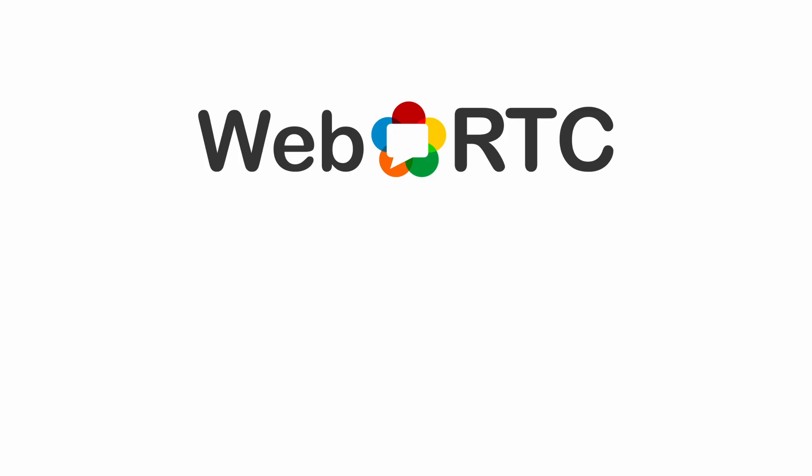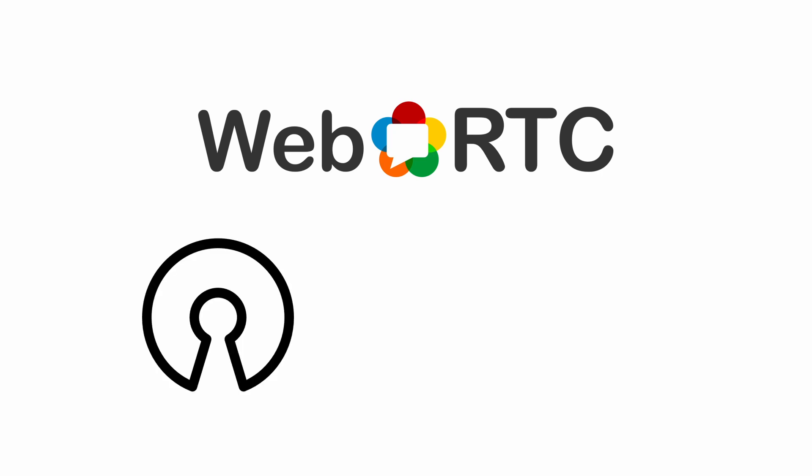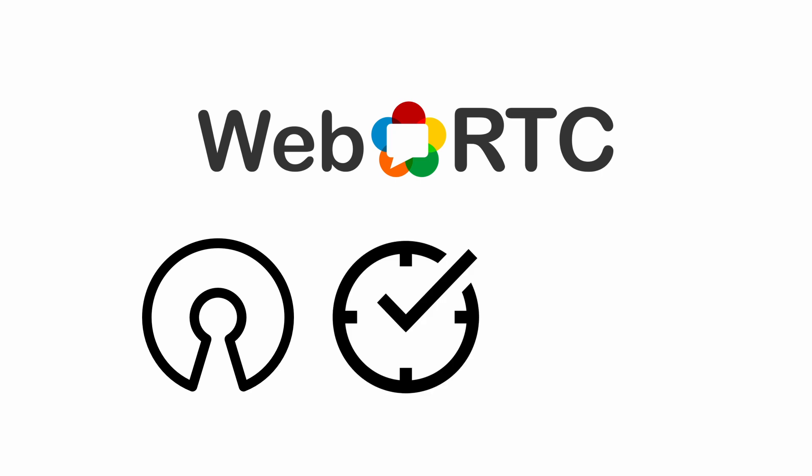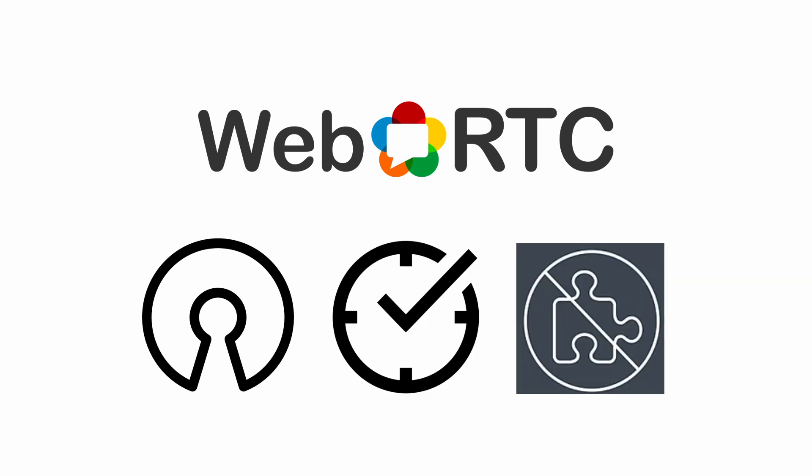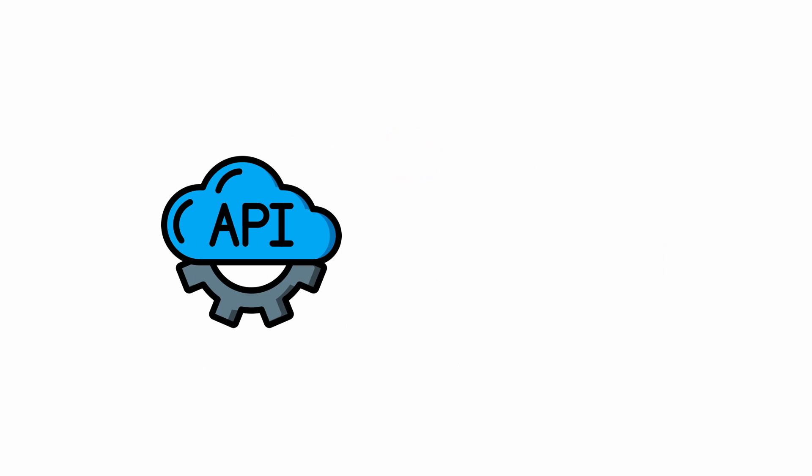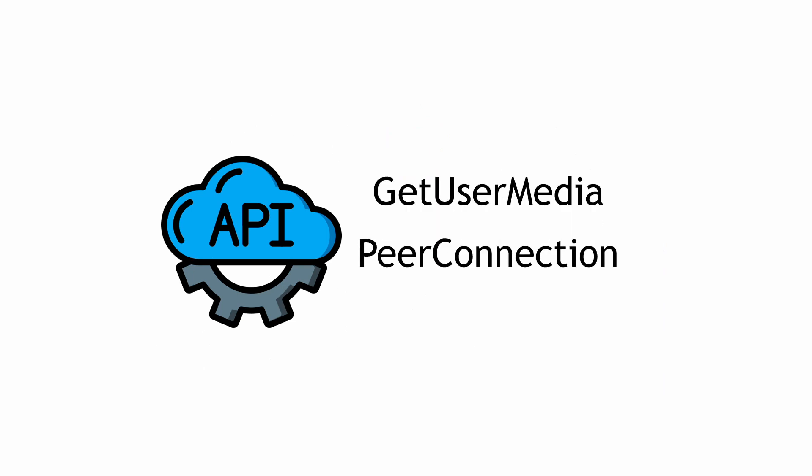So what is WebRTC? It is an open source project that enables real-time communication without plugins in the browsers. It is basically a collection of Java APIs, mainly including GetUserMedia, RTP peer connections, and data channels.